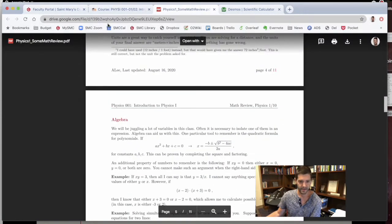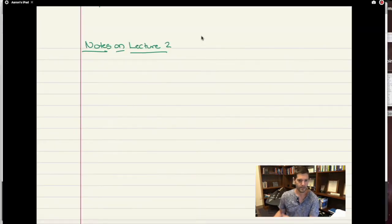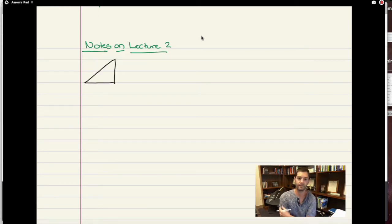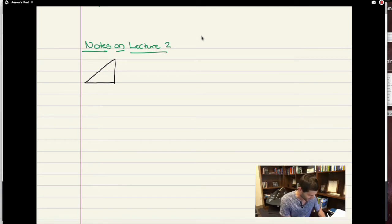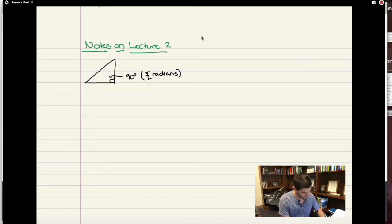You can check that out if you want a little more detail about the math in this course. Some things that I know will come up a lot — if you're not super familiar or have forgotten — triangles. There's going to be a lot of triangles in this class, particularly the right triangle, where one of the angles is 90 degrees, or pi over 2 radians. If it's been a while and you don't quite remember what a radian is, that's another thing you can review.